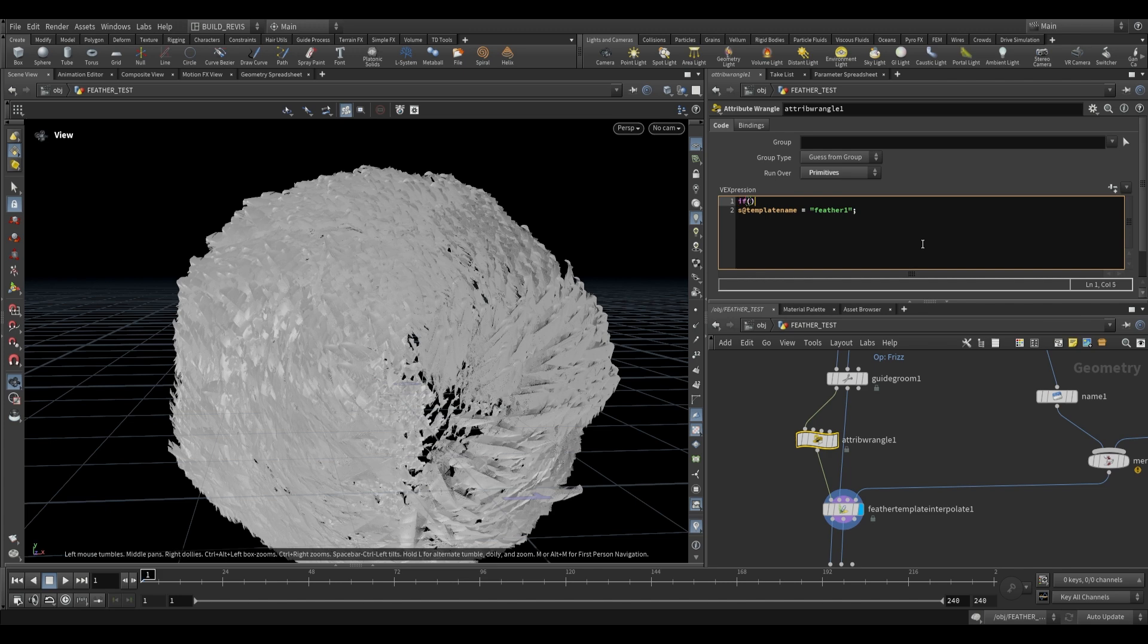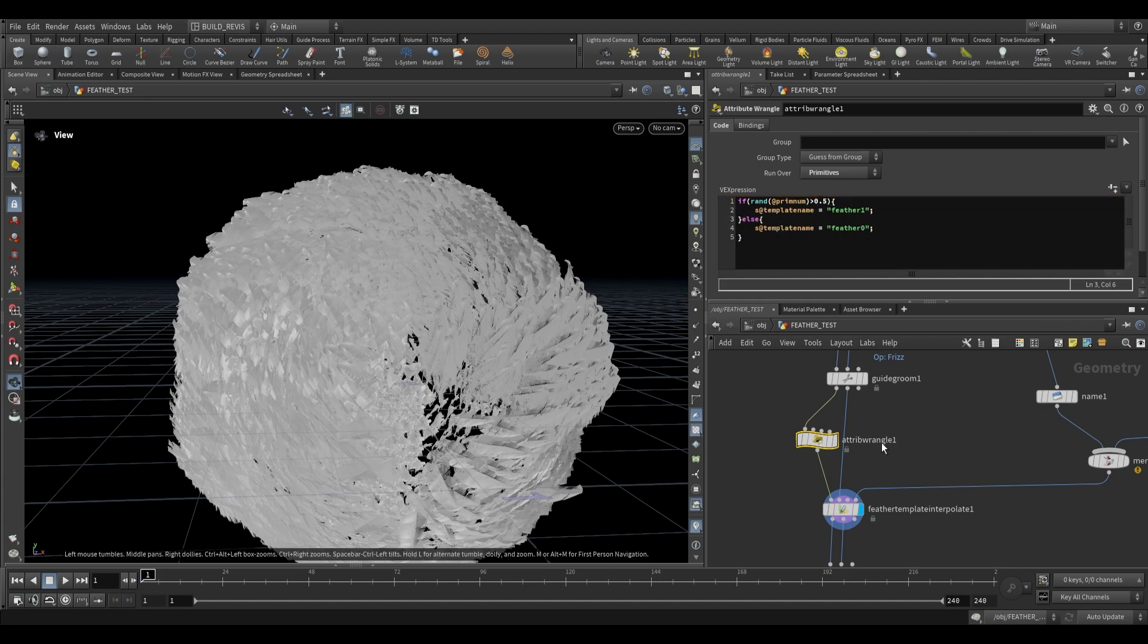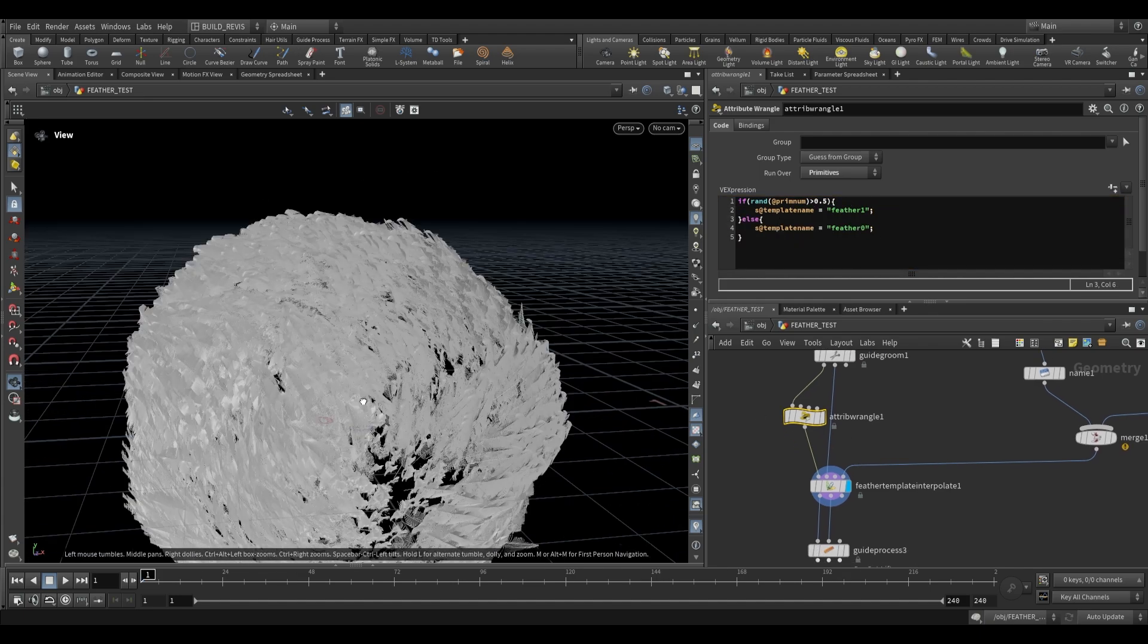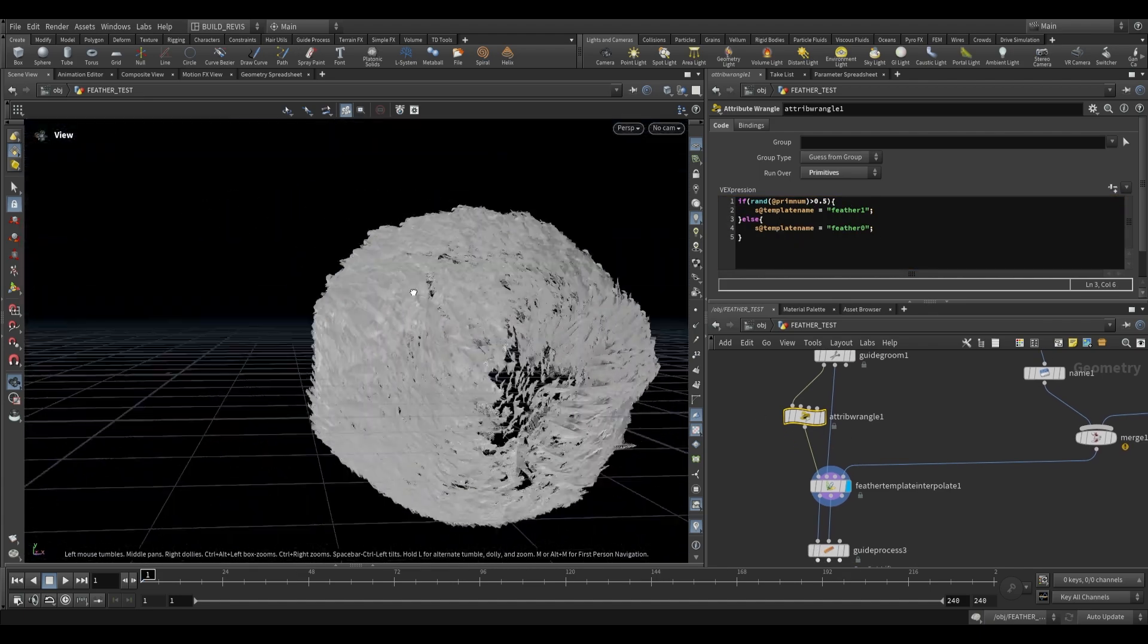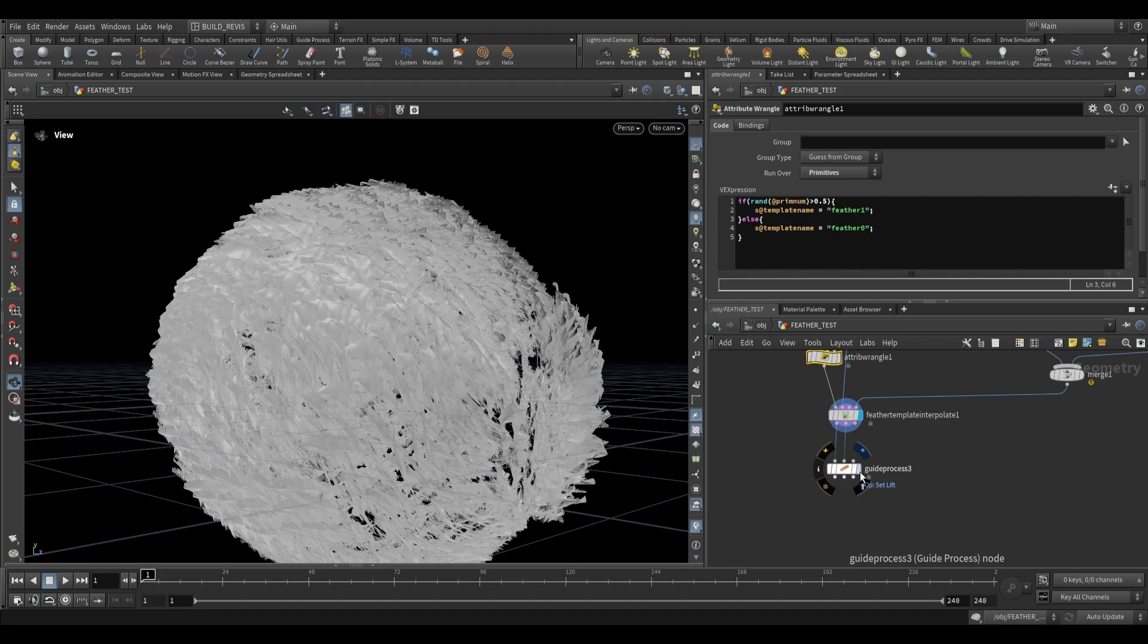The great thing about this is that you can just do some very easy randomization and things. So if rand at prom num greater than 0.5, so 50% chance for feather one, else two feather zero, just like that. And now it will randomly assign one of these two feathers.